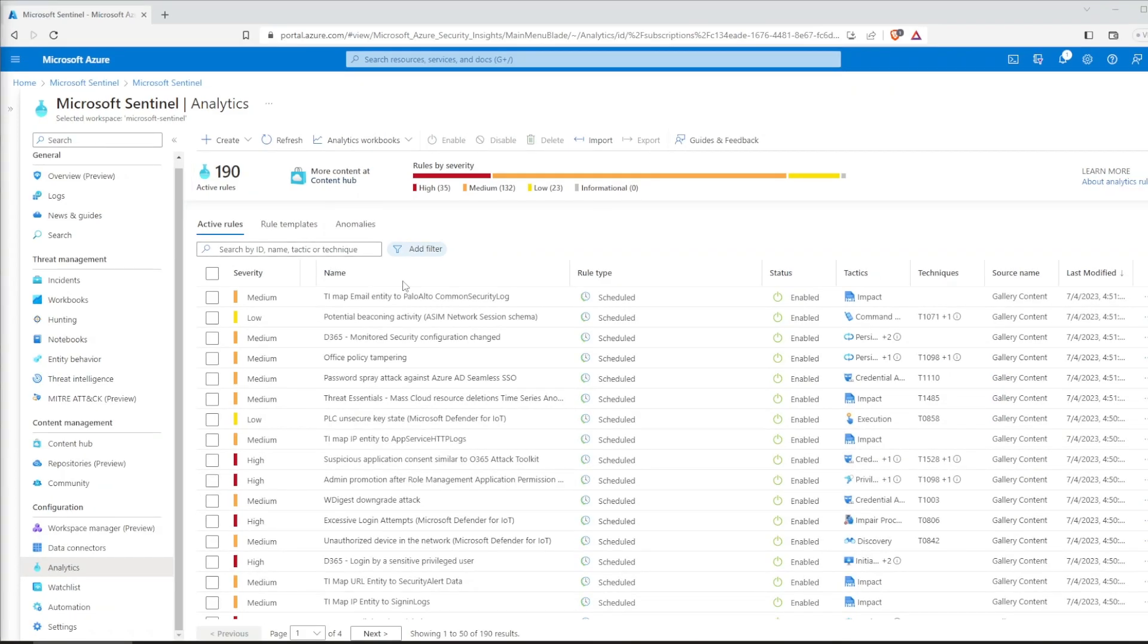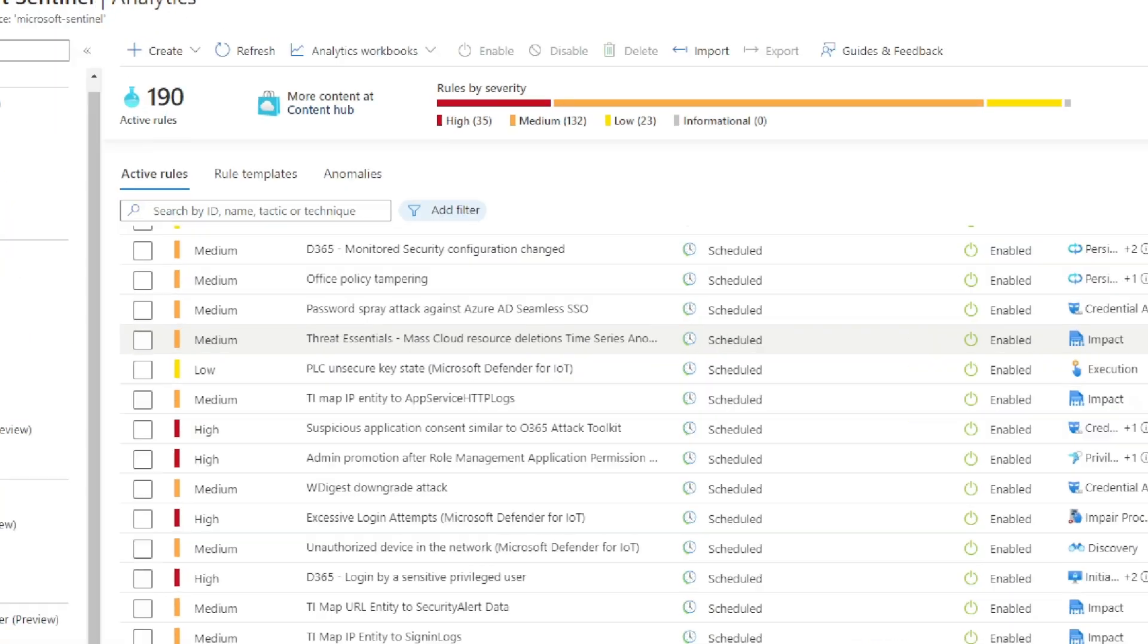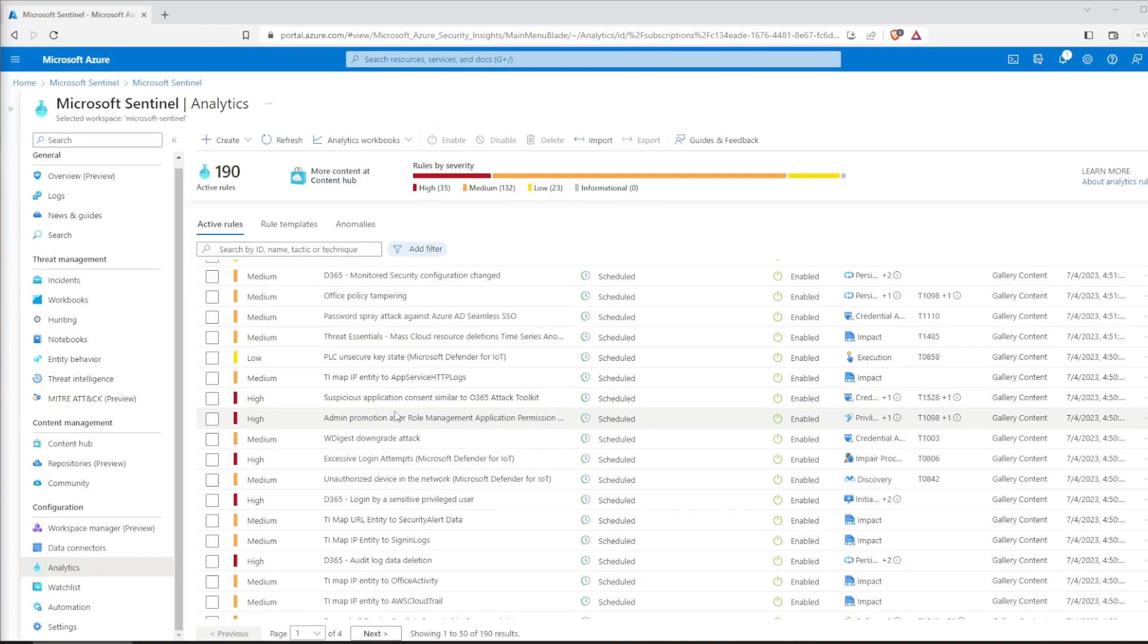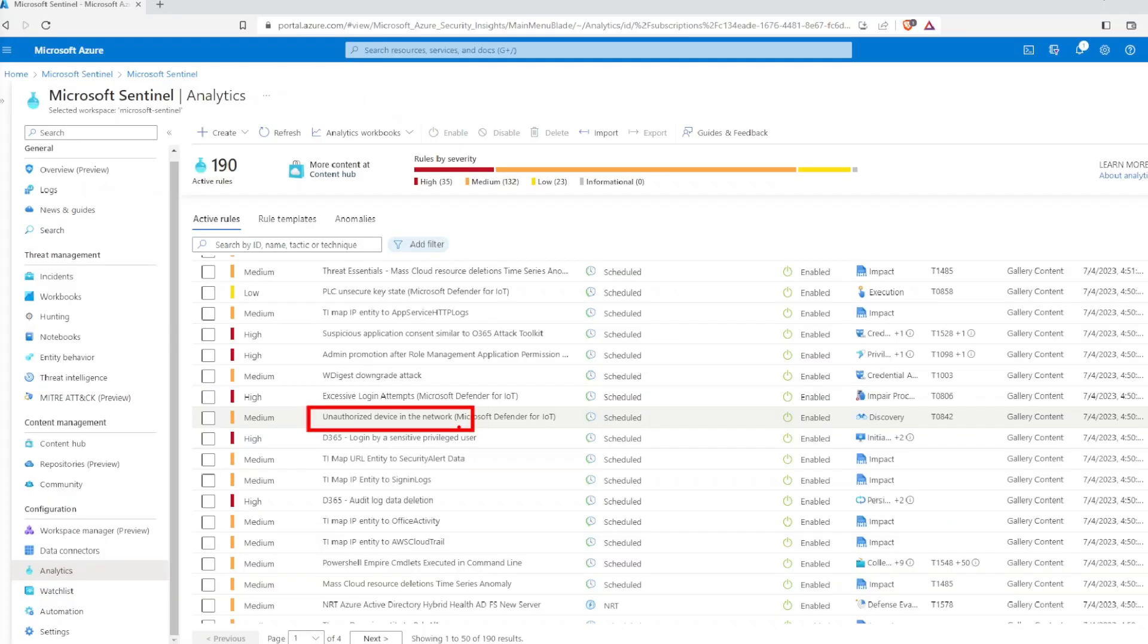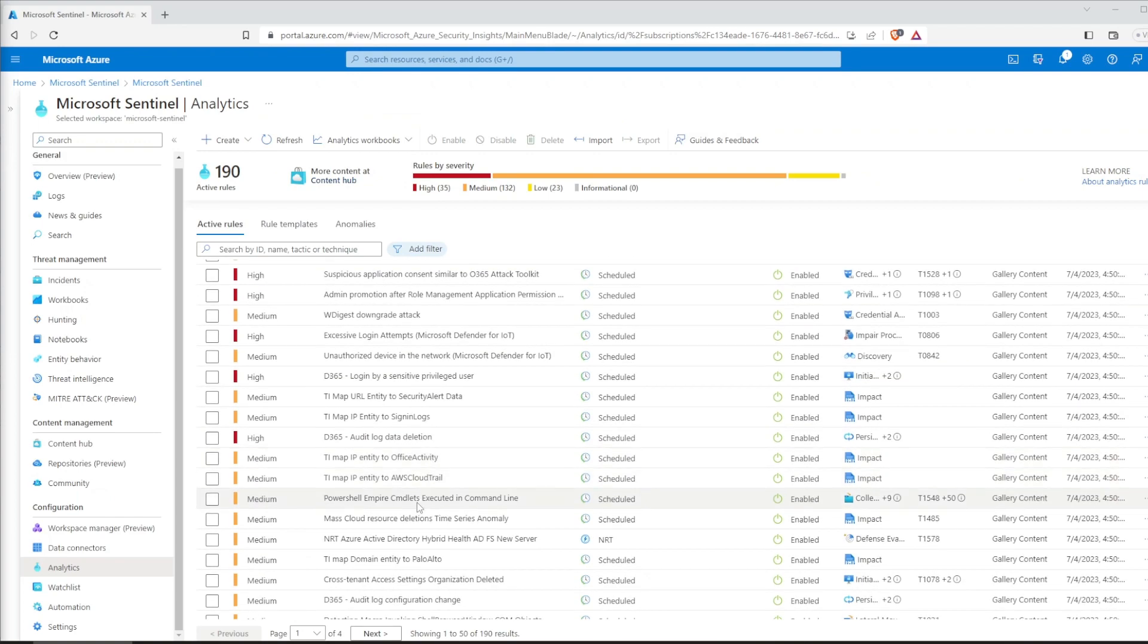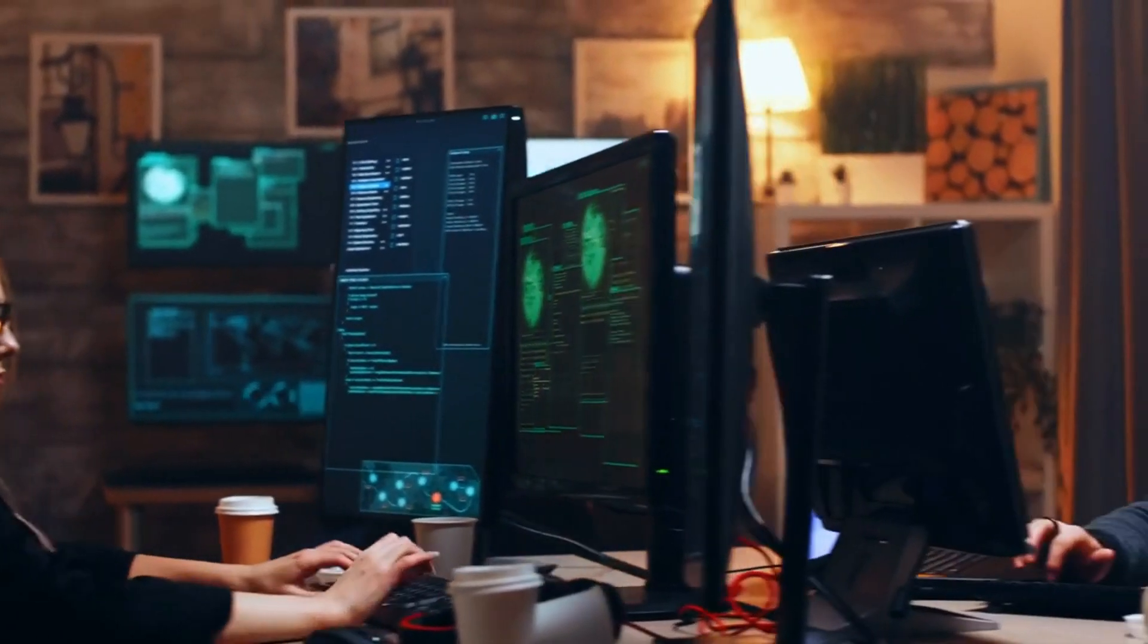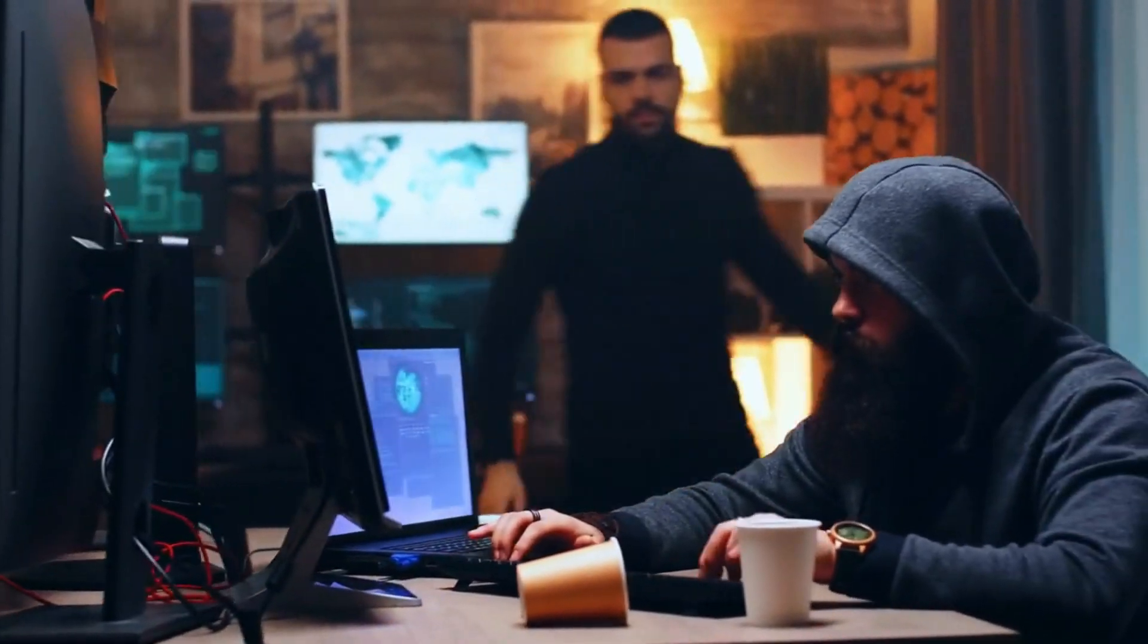You are now actively monitoring for threats, such as password sprays, unauthorized devices in the network, and many, many more, as we have multiple pages in here. And all of this accomplished in just a few minutes. That's incredible, isn't it?